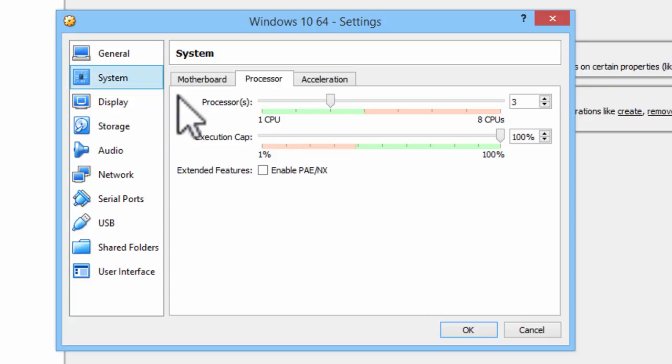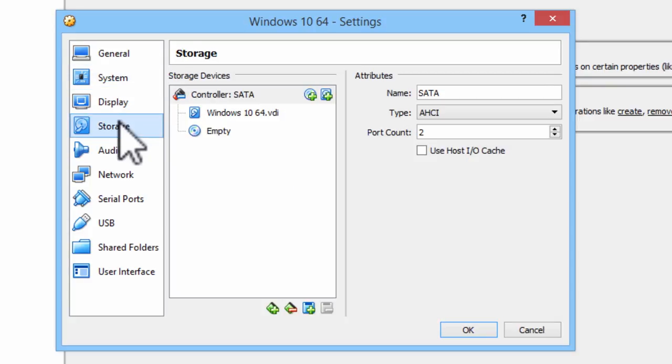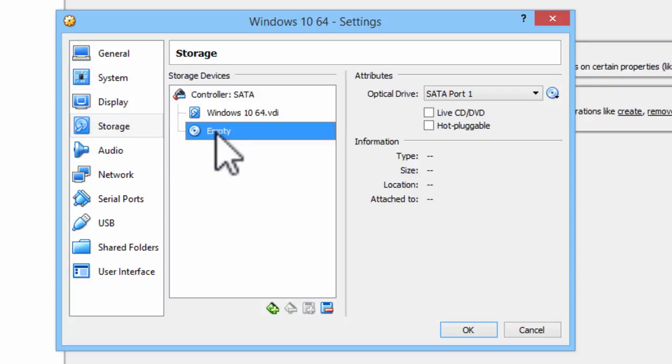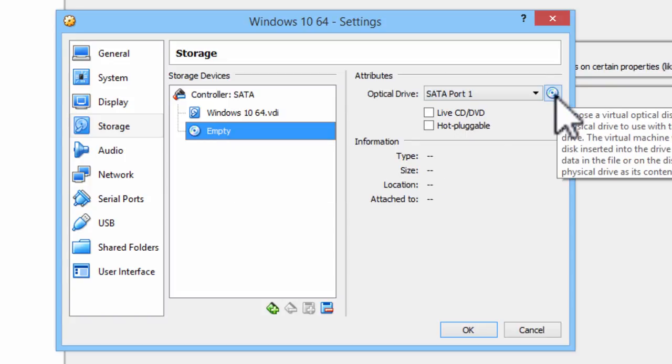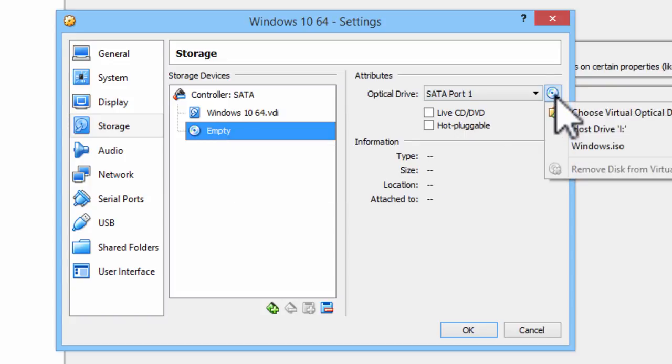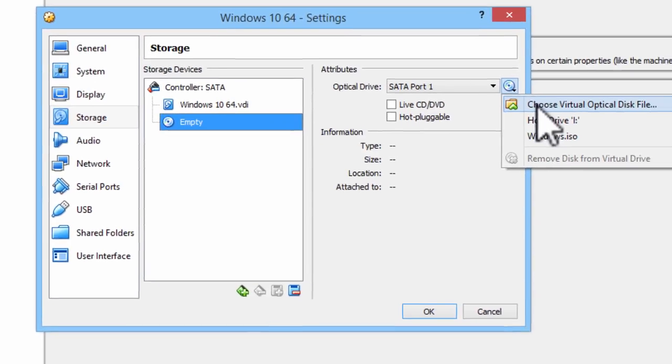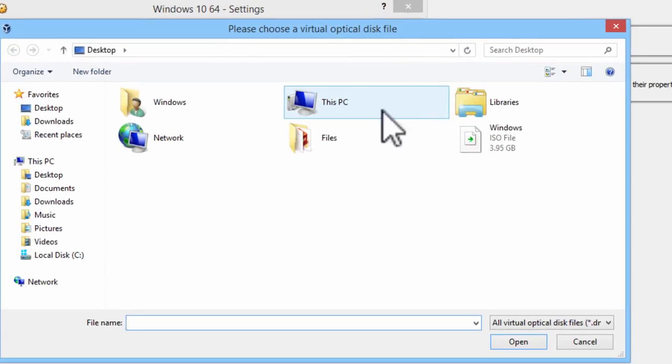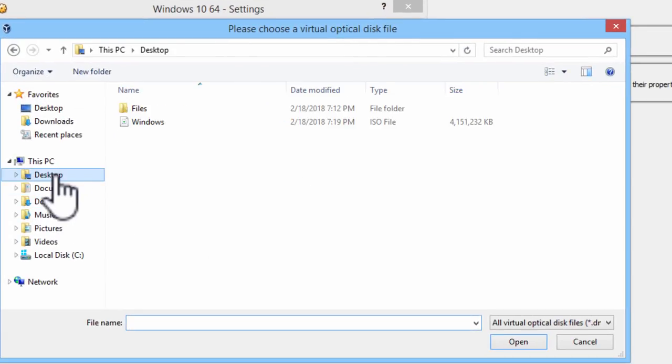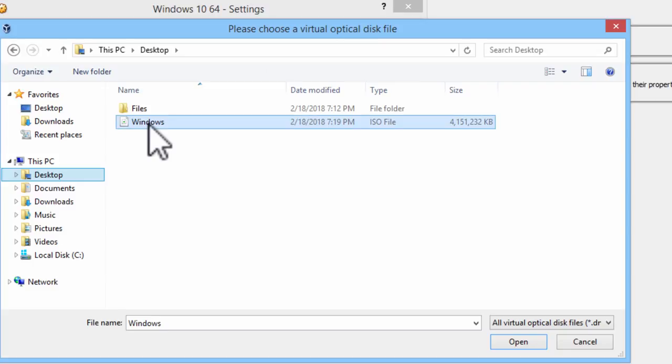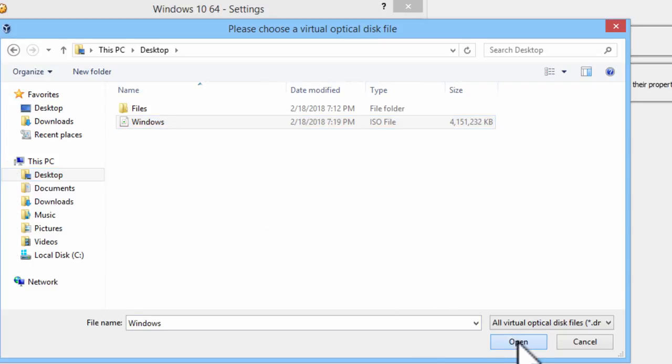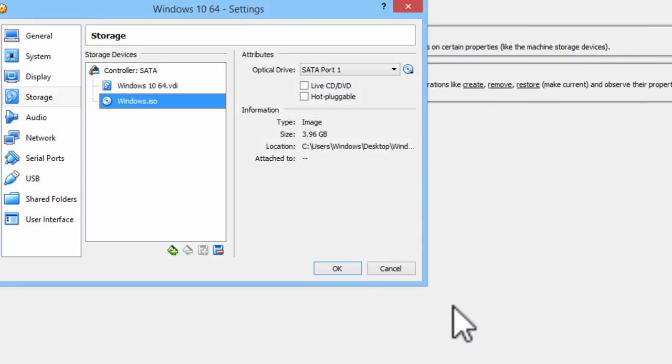I will then go to storage. Go to the CD-ROM area here. Click on the disk. Select choose virtual optical disk file. I will select the Windows ISO that I downloaded to the desktop. Click on open. OK.